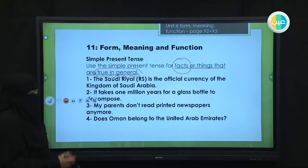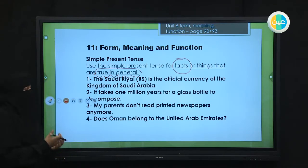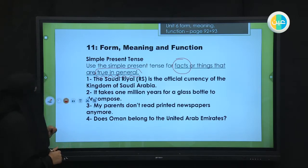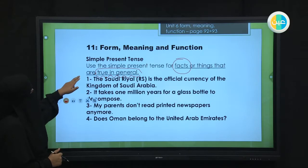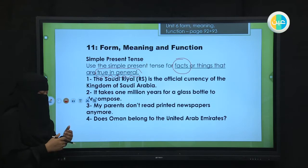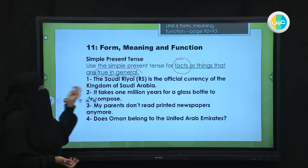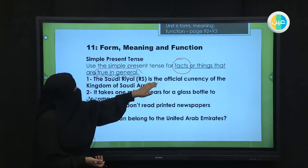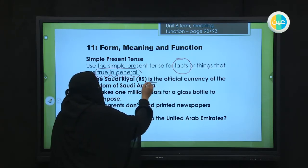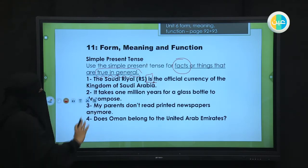For example, if we're talking about science — about water boiling, or the weather. The present simple is also used for something that is repeated and ongoing — الشيء المتكرر والمستمر. For example, number one: 'The Saudi riyal is the official currency of the Kingdom of Saudi Arabia.' Notice the verb 'is' — فعل ثابت, with no additions.